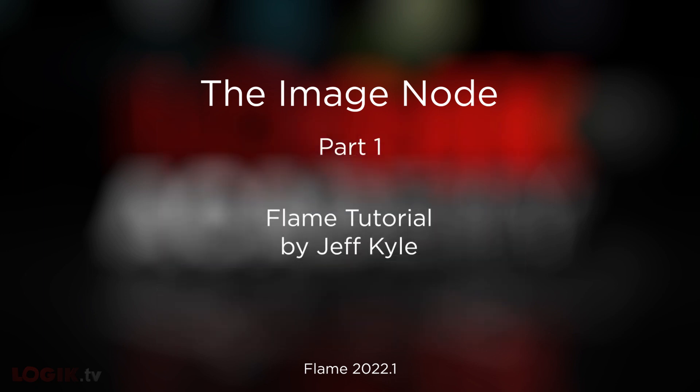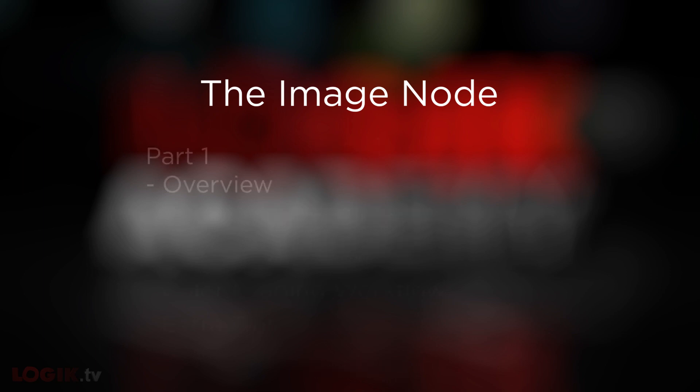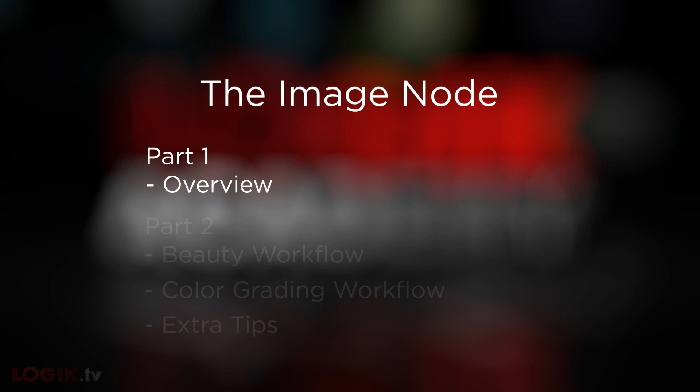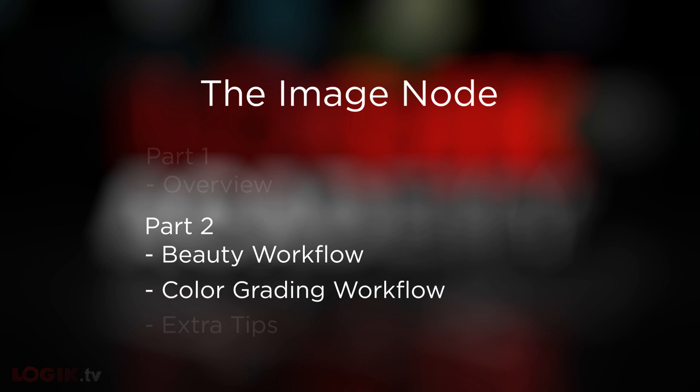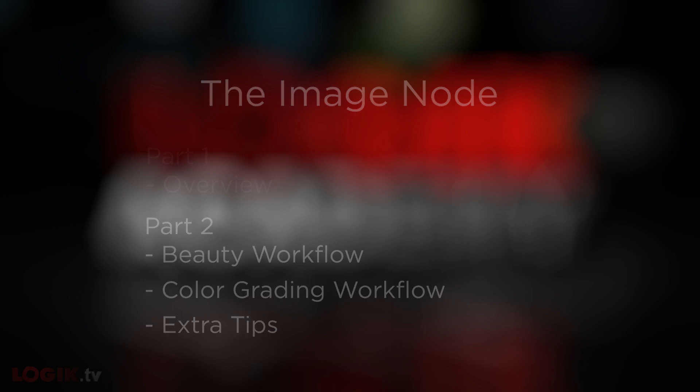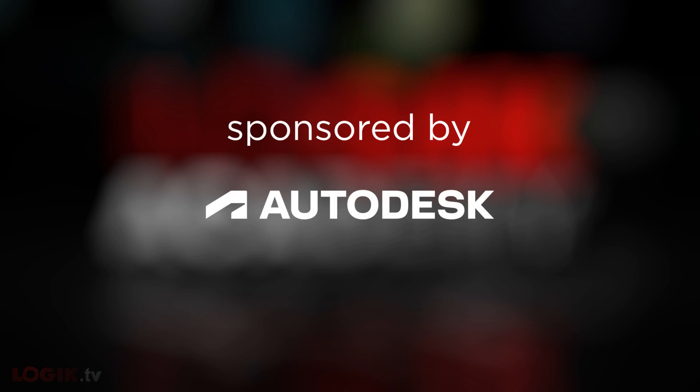I'm working in Flame 2022.1, but most of what I'm covering spans several years of versions, so it should be relatively universal. The tutorial is split into two videos. In this first video, we're going to start by talking about how the Image Node works, its interface, its structure, and how you go about using it in general. In the second video, we'll focus on specifics, looking at beauty work, color grading, and some miscellaneous things worth mentioning. Before we move on, a big shout out and thank you to Autodesk for sponsoring this video. Now let's jump right in.